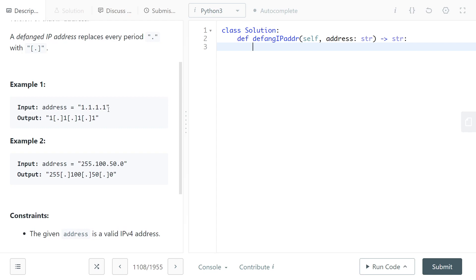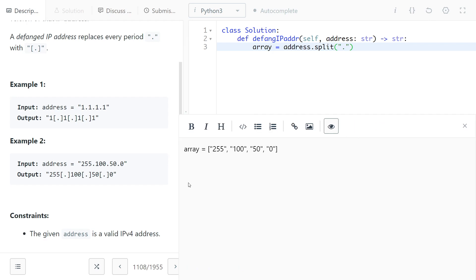What we will do is split the string on the period, so we get an array that just has the numbers. We do: array = address.split('.') — and for example, if the address is '255.150.0', after splitting on the period we get an array like [255, 150, 0].